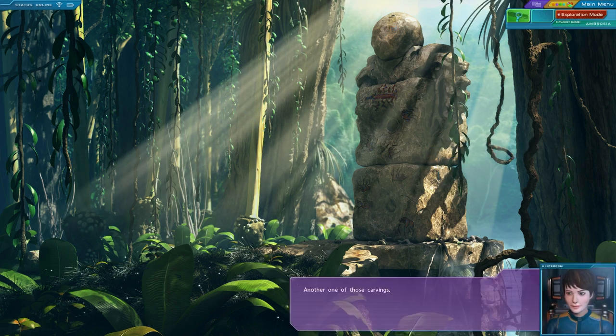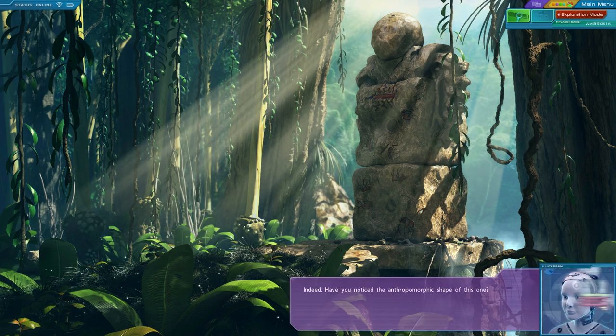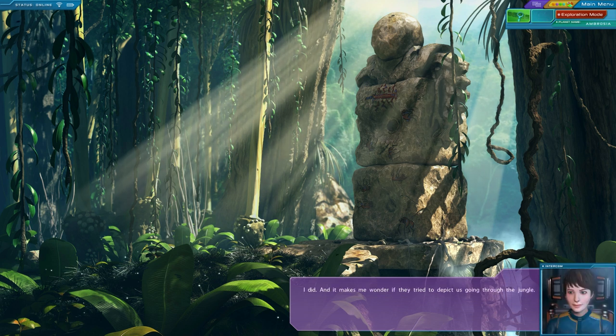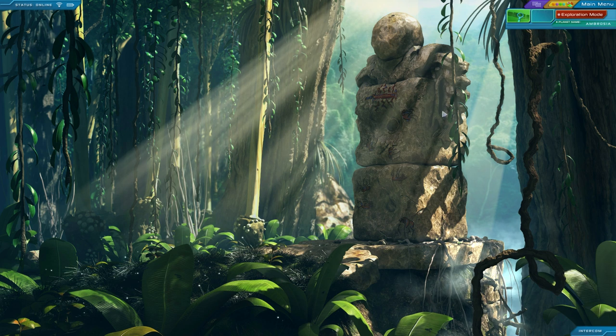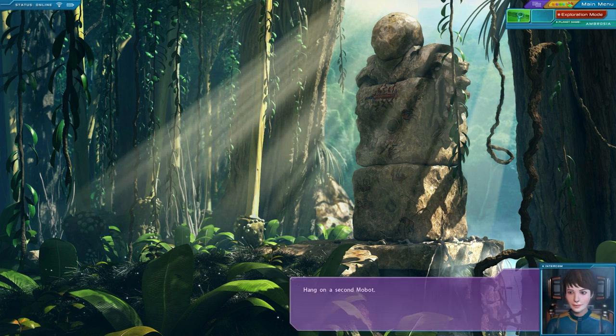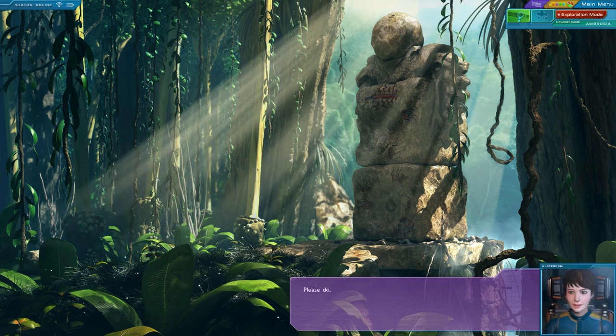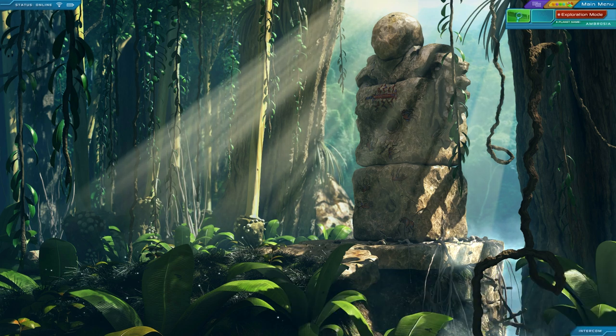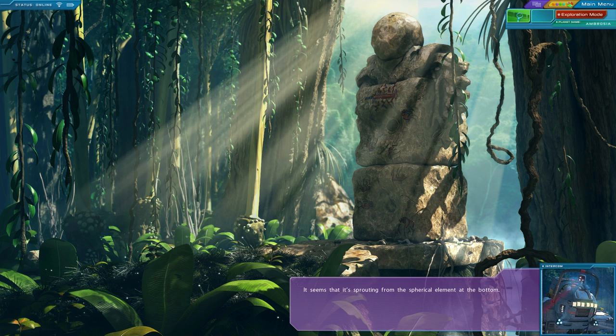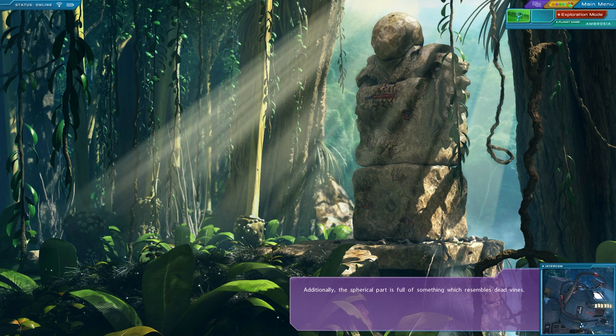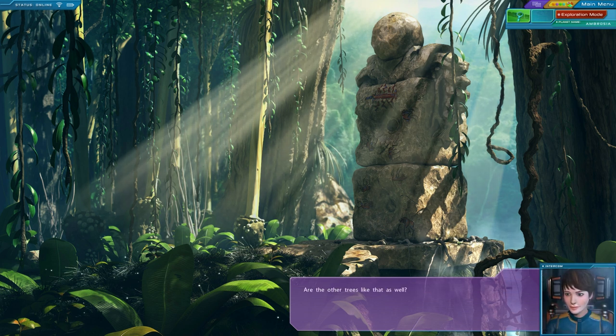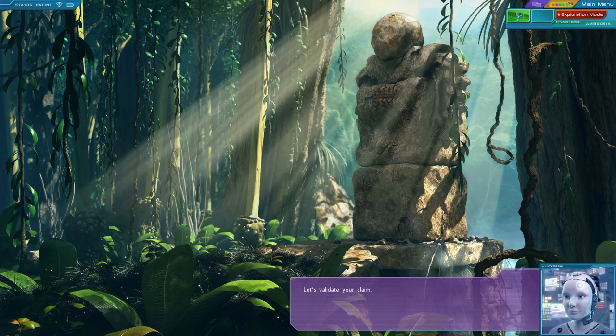Another one of those carvings. Indeed. Have you noticed the anthropomorphic shape of this one? I did. And it makes me wonder if they tried to depict us going through the jungle. Hang on a second, Mobot. This tree looks different. Do you want me to scan it? Please do. It seems that it's sprouting from the spherical element at the bottom. Additionally, the spherical part is full of something which resembles dead vines. Dead vines? Are the other trees like that as well? It would seem so. Let's validate your claim.